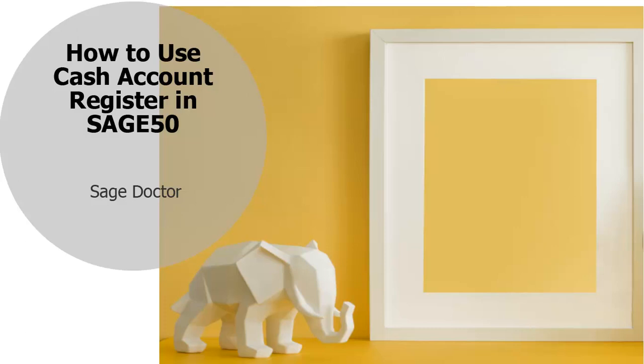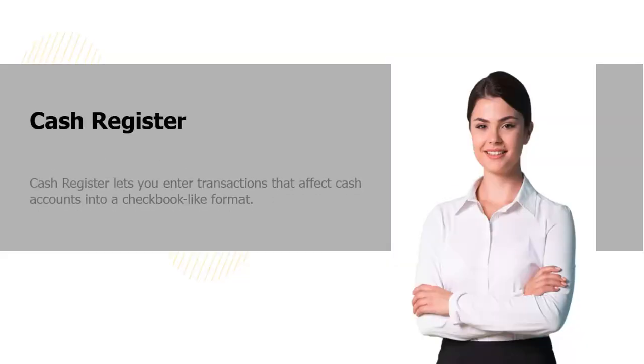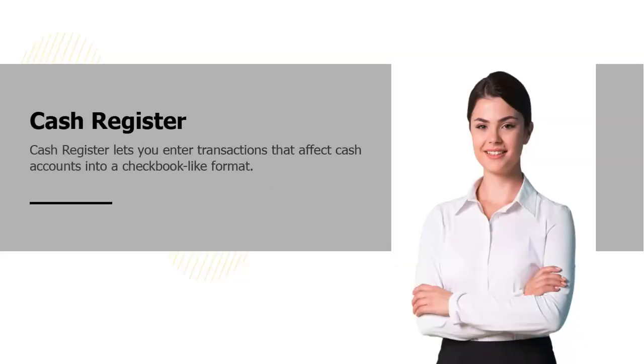Welcome to the SageDoctor tutorial on how to use the Cash Account Register in Sage50. Hi, I am Adriana. I will walk you through this training.